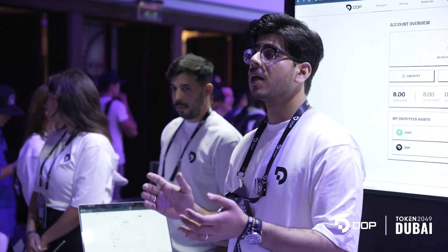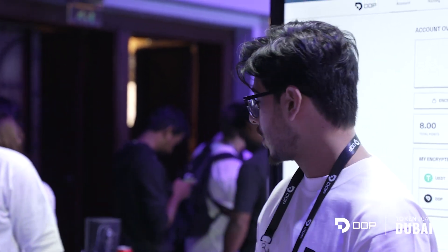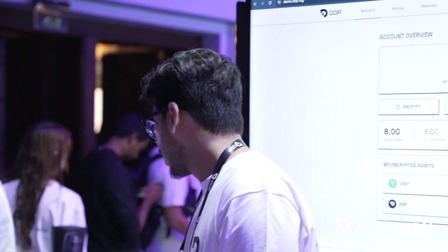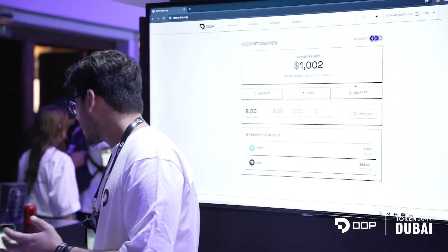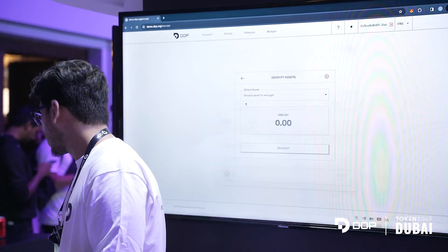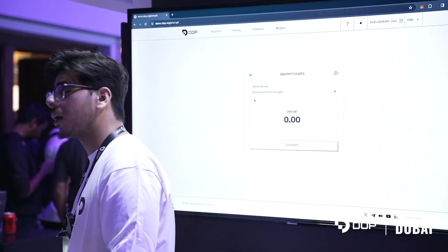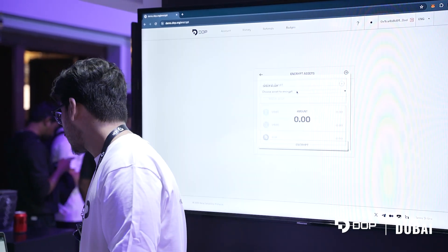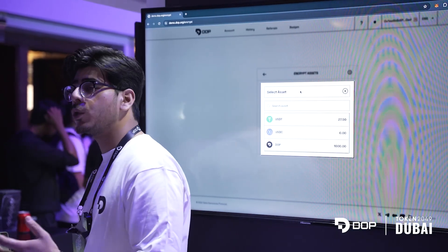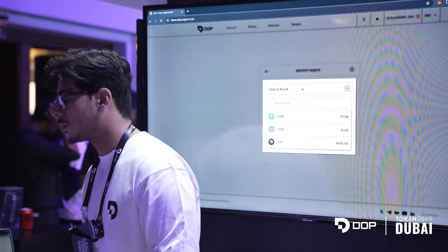Let's start with encrypt. Encrypt is basically your way into the system. As you see the UI, you click on the encrypt button and you select the asset which you want to encrypt.